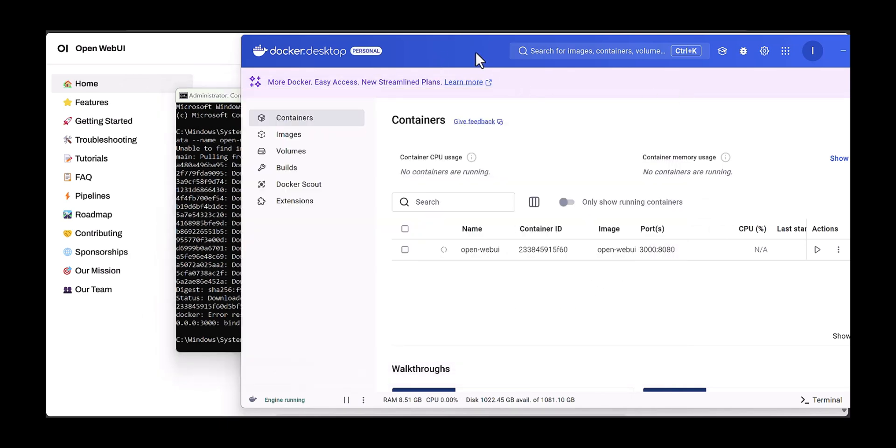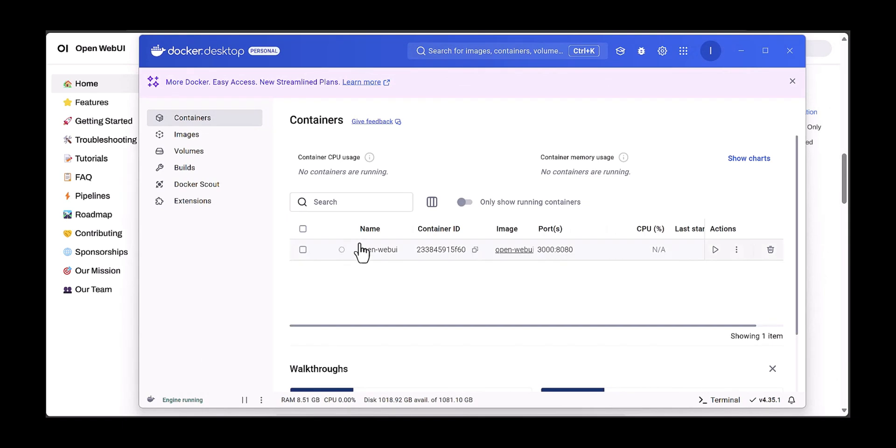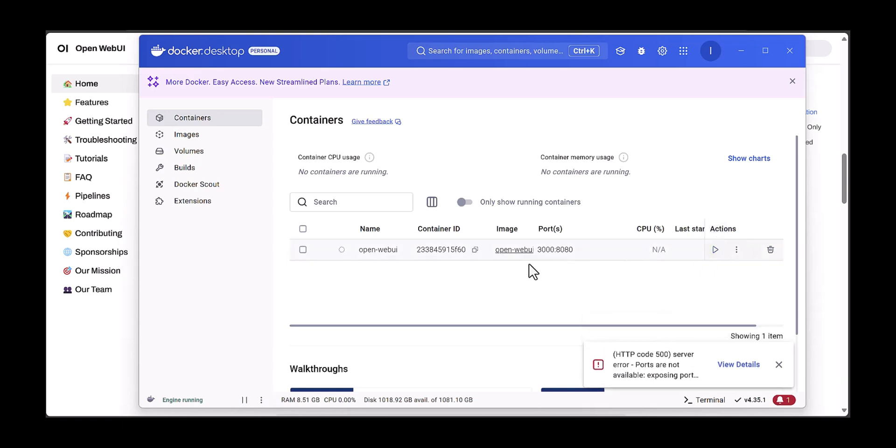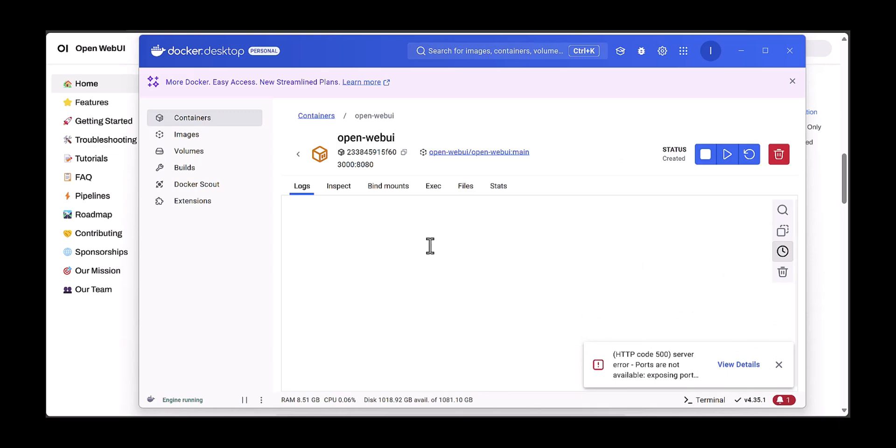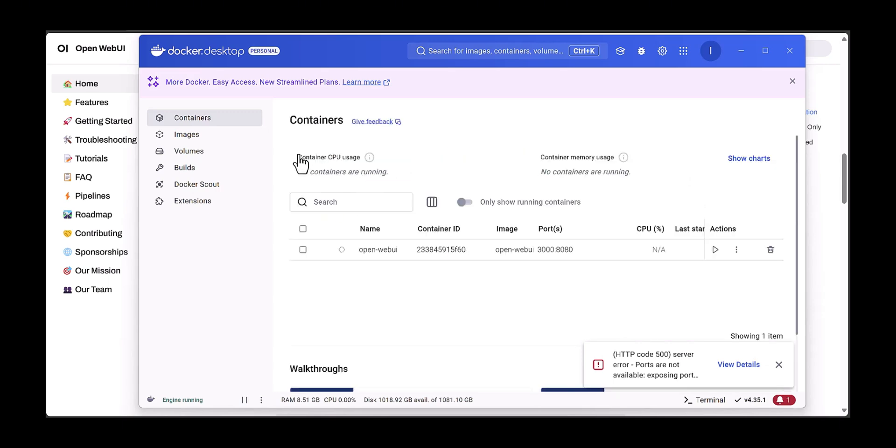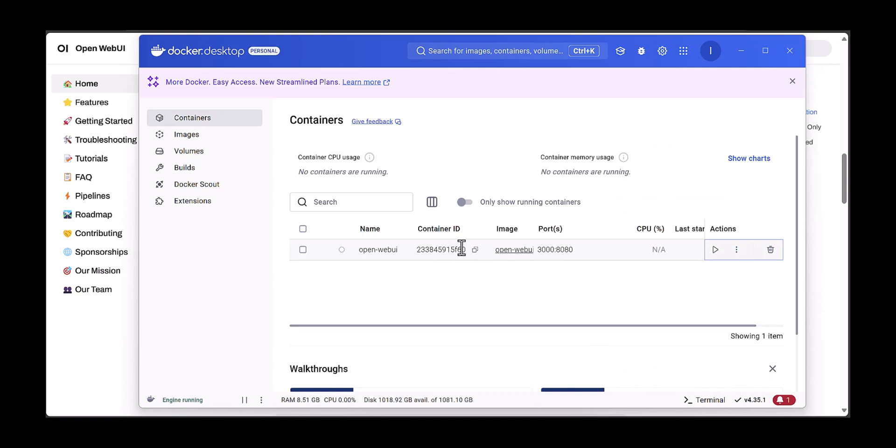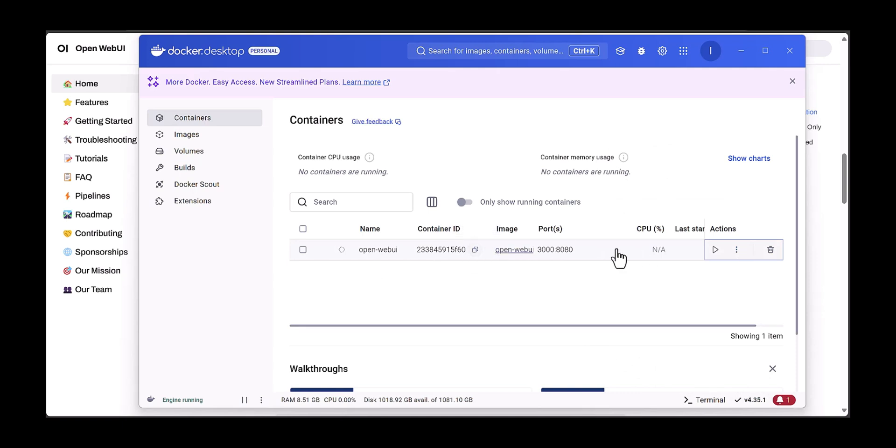You can see now Open Web UI has already appeared in this Docker component. Then you need to do some action to start. If you have some problem with the port - I think my port 3000 is already occupied.